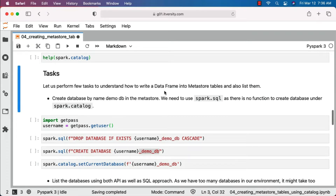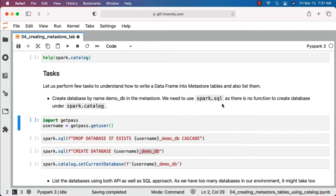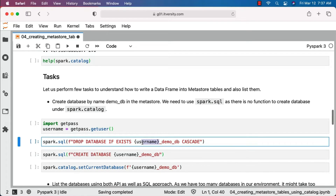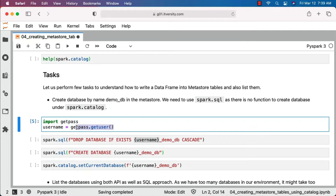Let's perform a few tasks to understand how to write a DataFrame into metastore tables and list them. The first task is to create a database named demo_db in the metastore. We need to use spark.sql as there is no function to create a database under spark.catalog. In this case I want to prefix the database with my username because this is a multi-tenant cluster. If you have your own cluster you don't need to add this additional variable while creating databases.